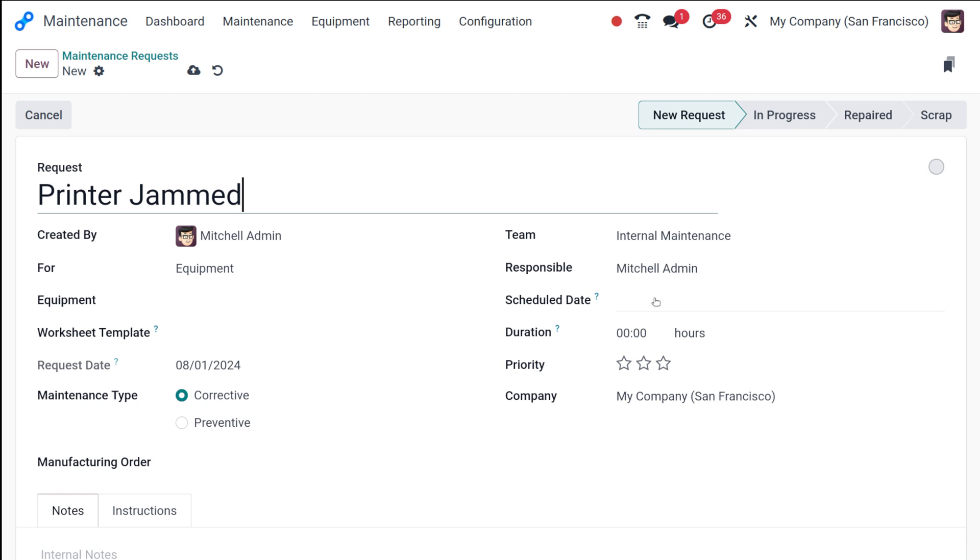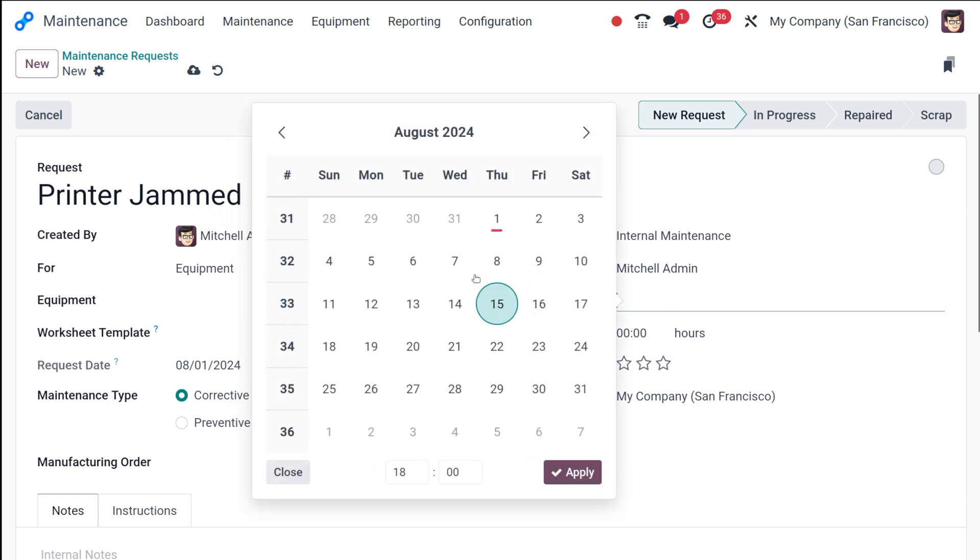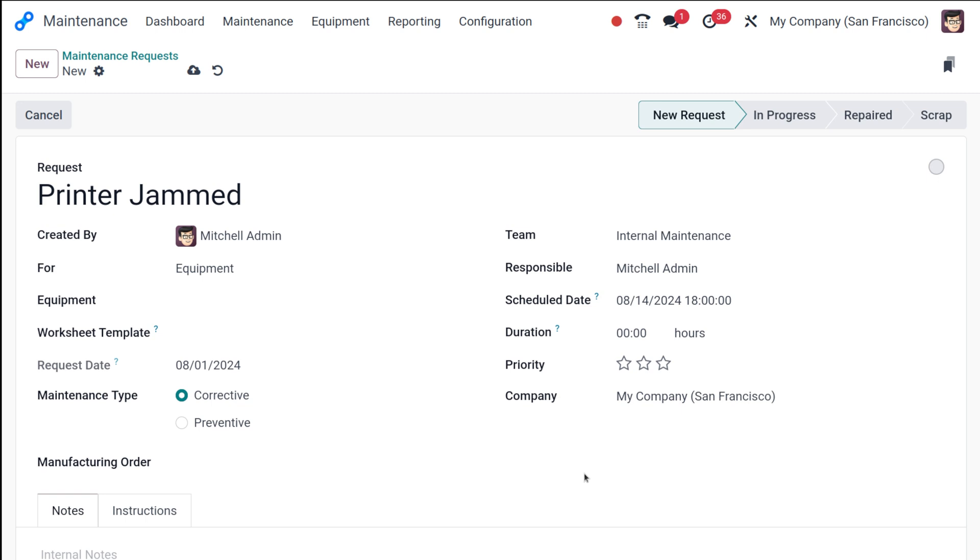And then you have to specify the date for the maintenance and then you can use the calendar to pick the date and time. So here I'm choosing the date. I'm okay with the time. So that's it.